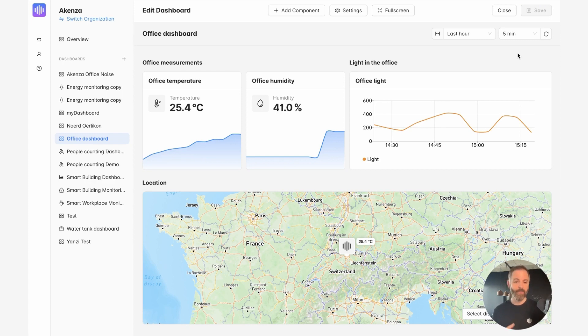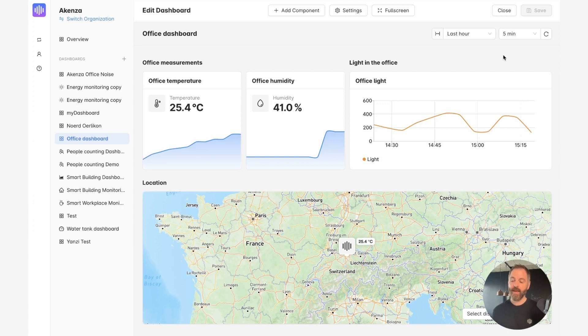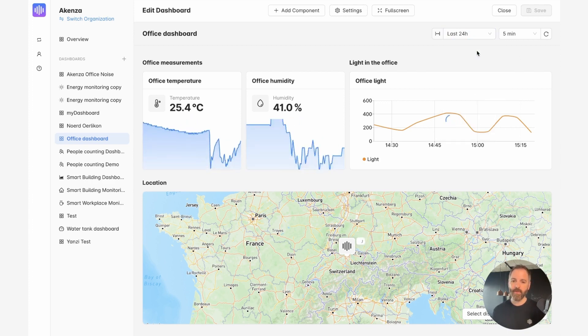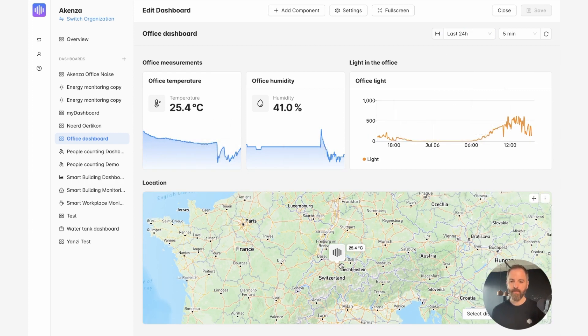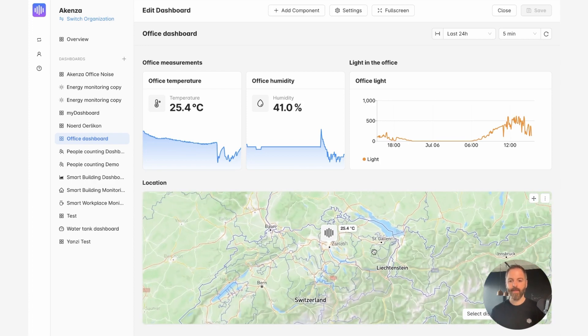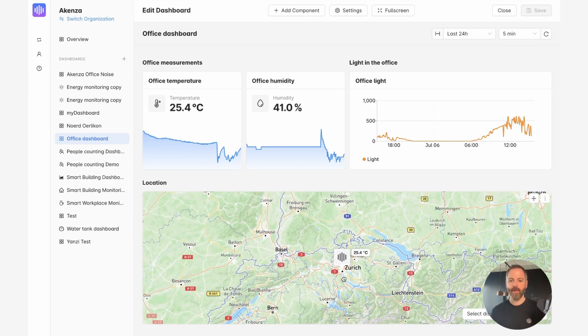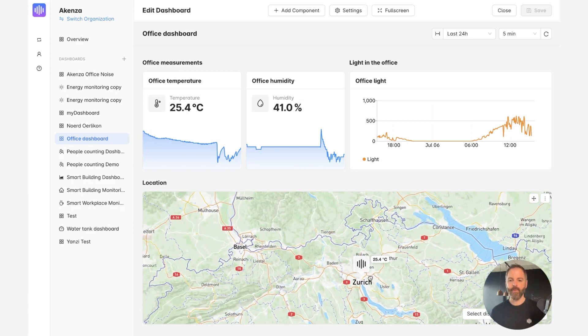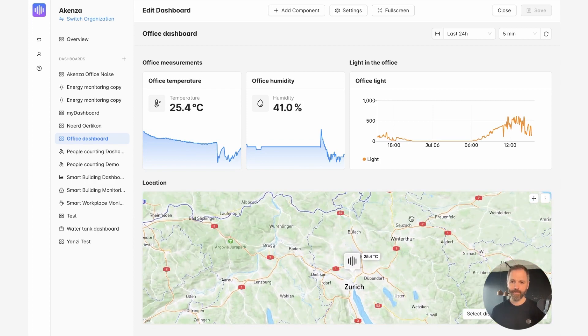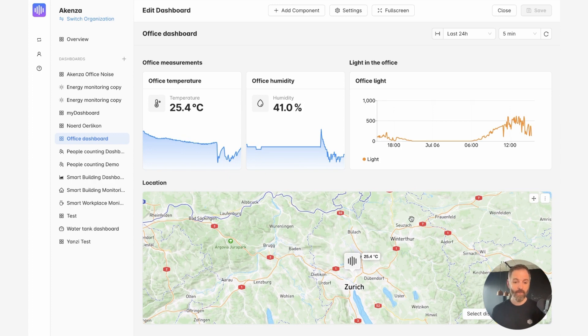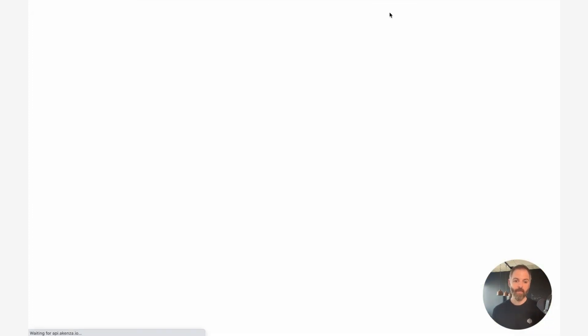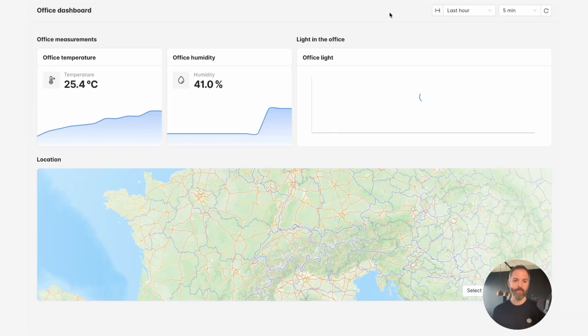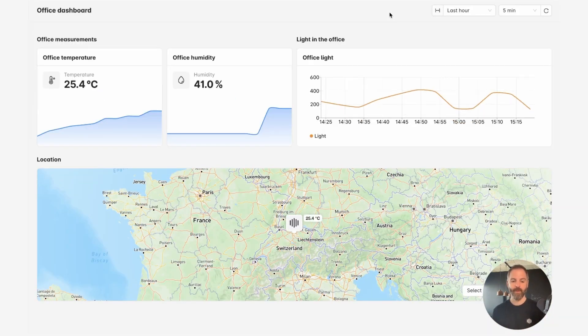I can, of course, add other components, add more devices. I can display the data over a long period of time, say 24 hours. As you can see, the data is updated here. Obviously, I can always zoom in here in the map overview. And if I want to display the dashboard in full screen, it's also possible. I just need to click here and it will open a new tab with a full screen view of the dashboard.